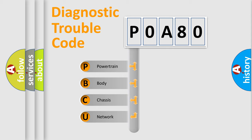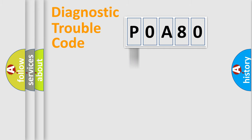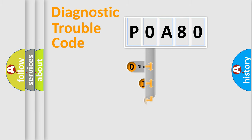We divide the electric system of automobile into four basic units: Powertrain, Body, Chassis, and Network. This distribution is defined in the first character code.